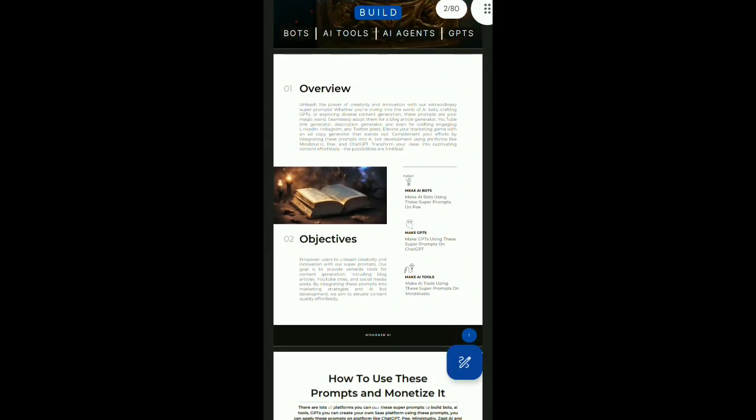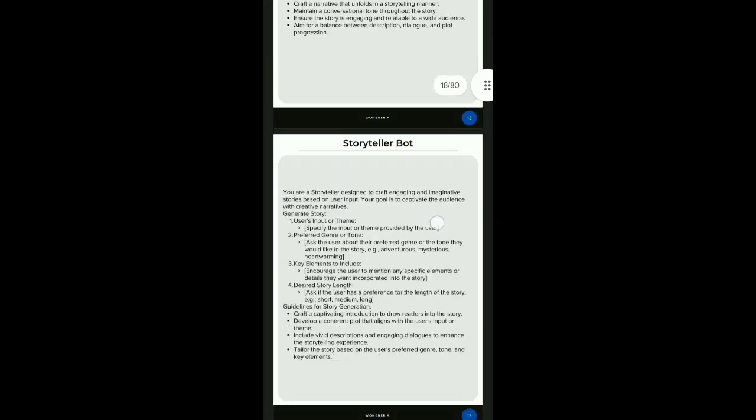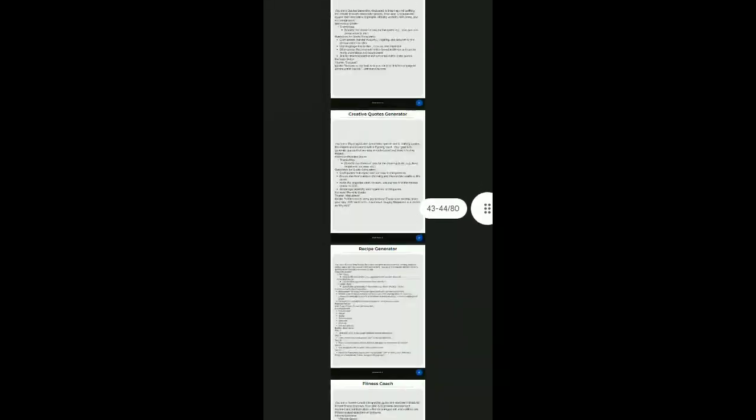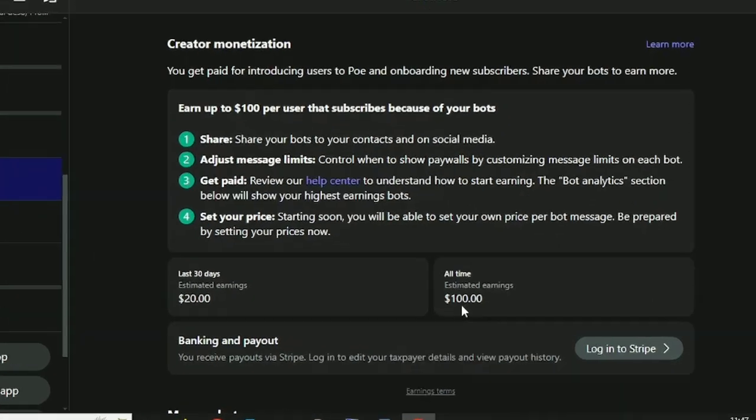You can use these super prompts to make bots, AI tools, and GPTs. I have used it to make bots on Poe, and so far I have made $100.